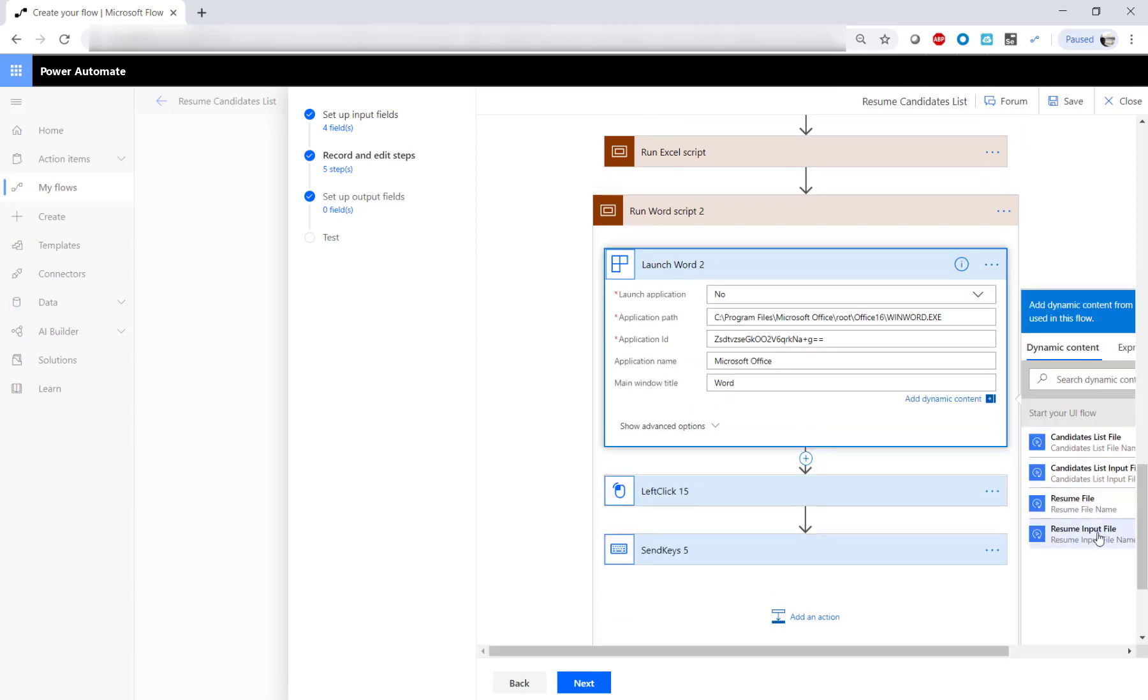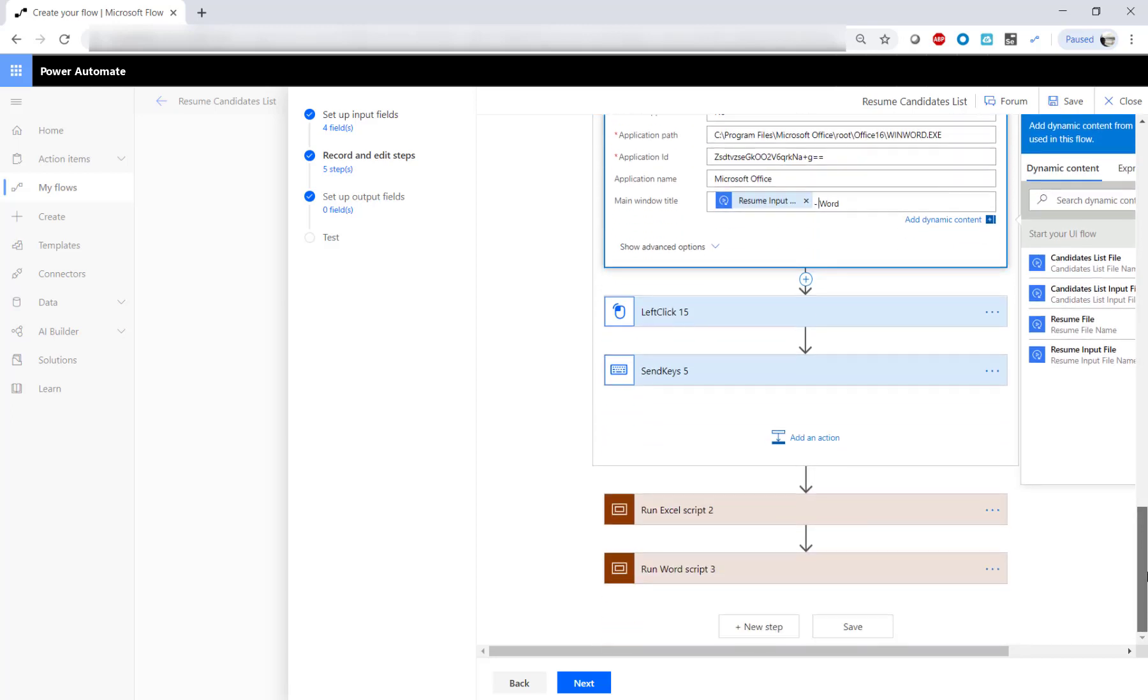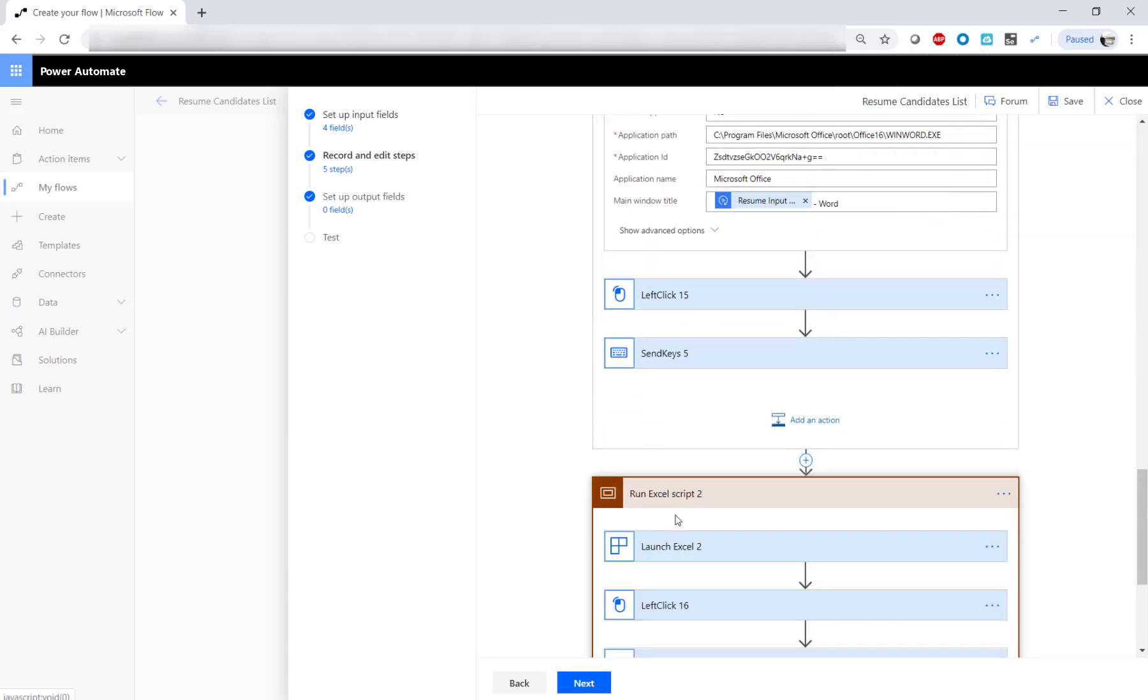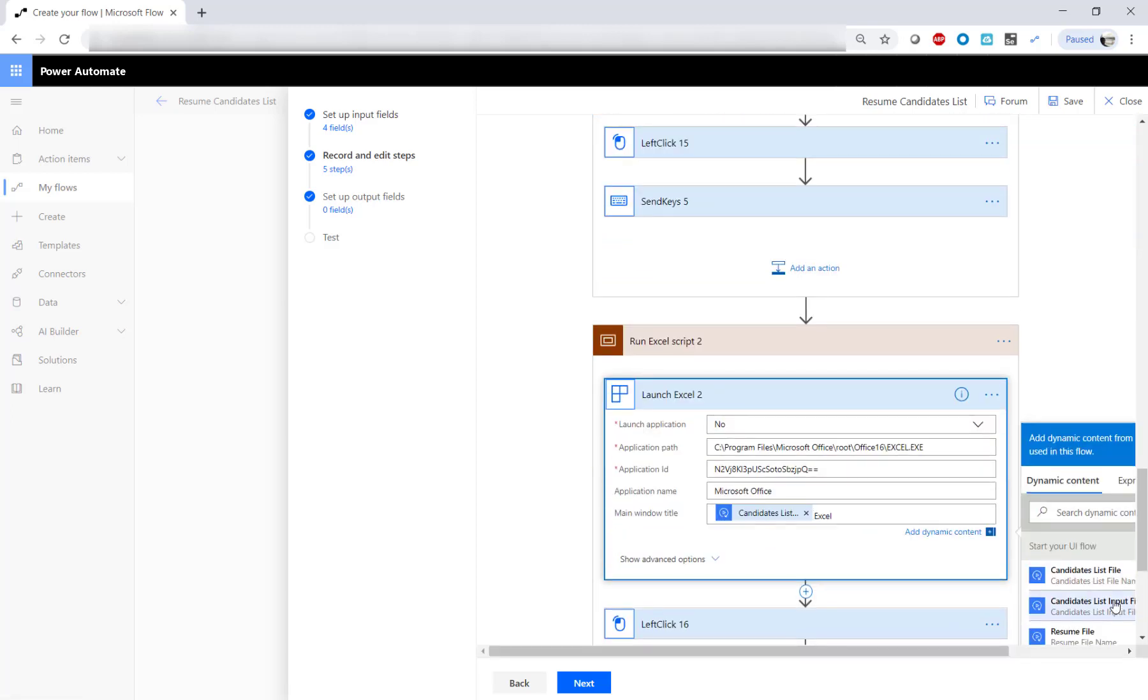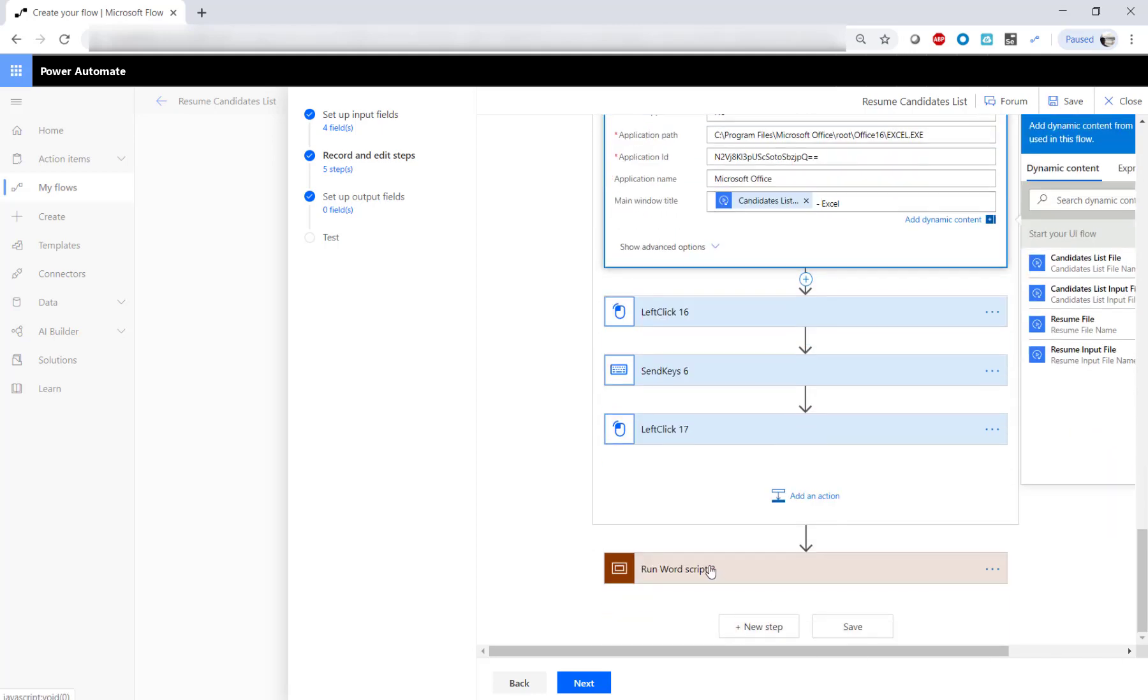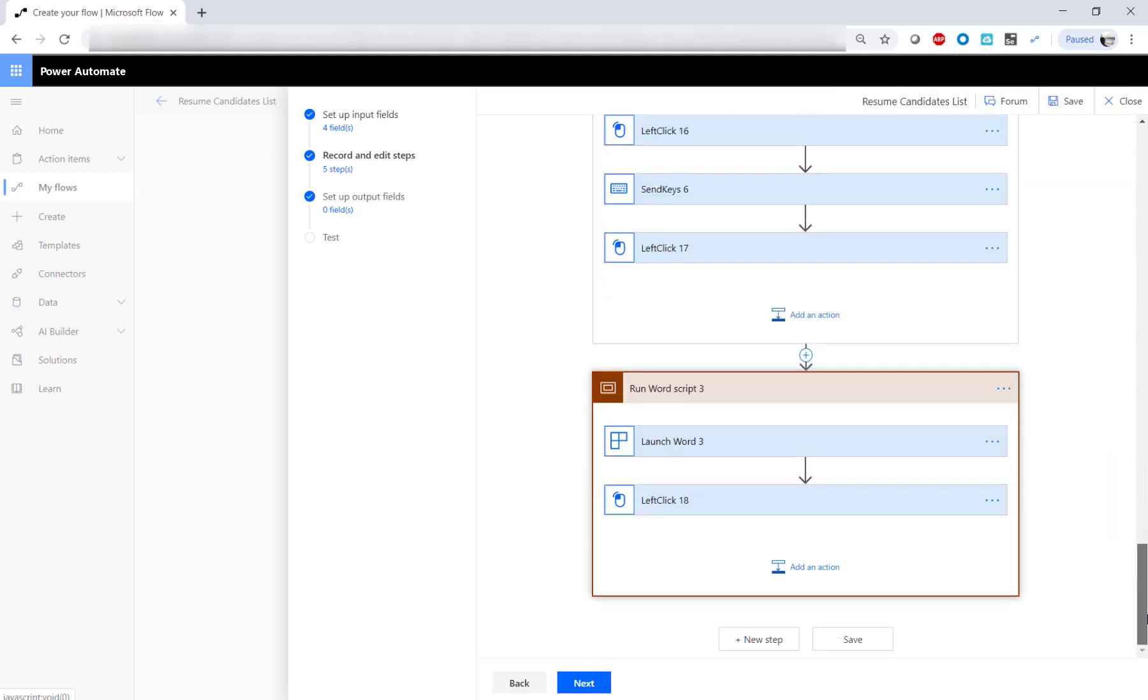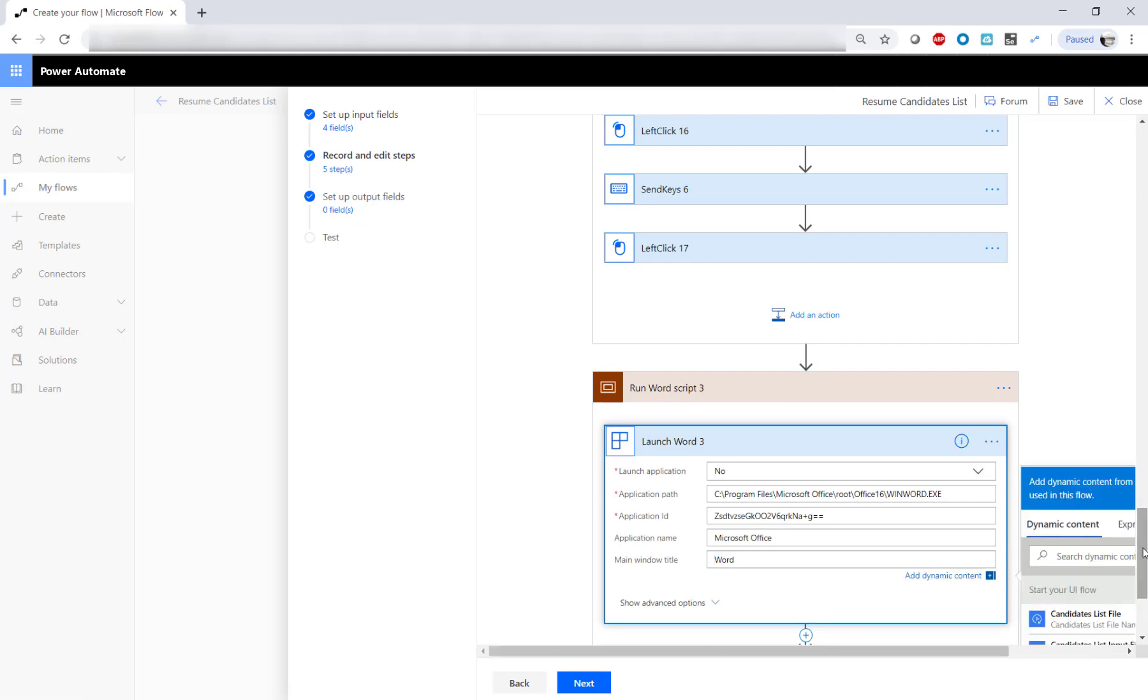Notice that since we went back and forth between the documents two times, we provide the file names in the steps for Word and Excel, although we don't relaunch the applications. We use Dynamic Content for this purpose.